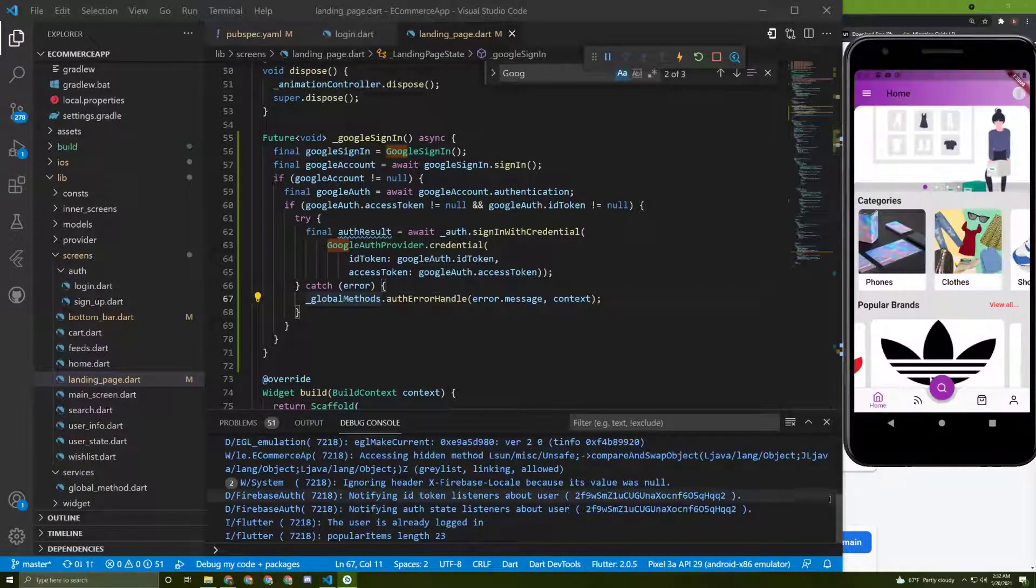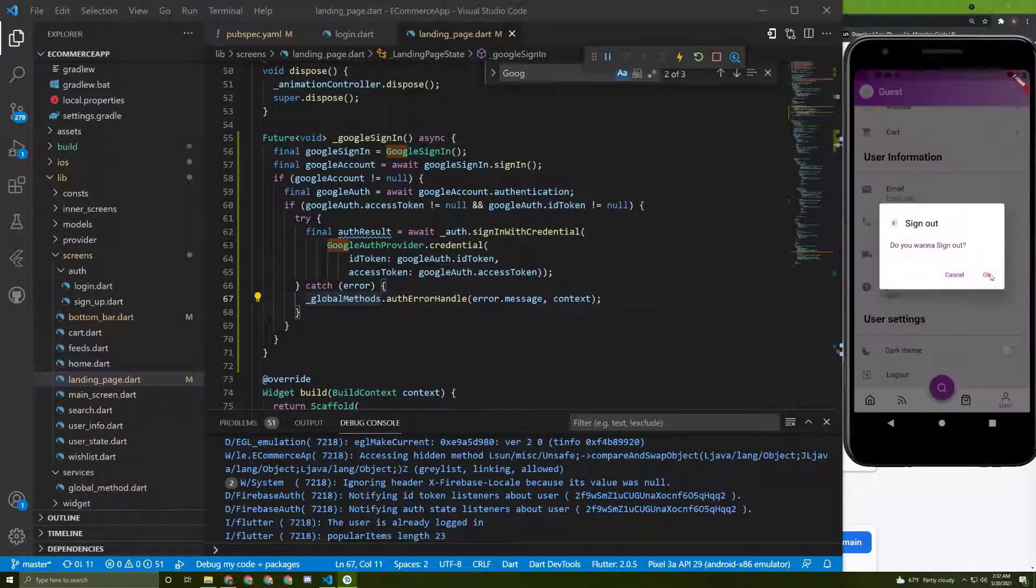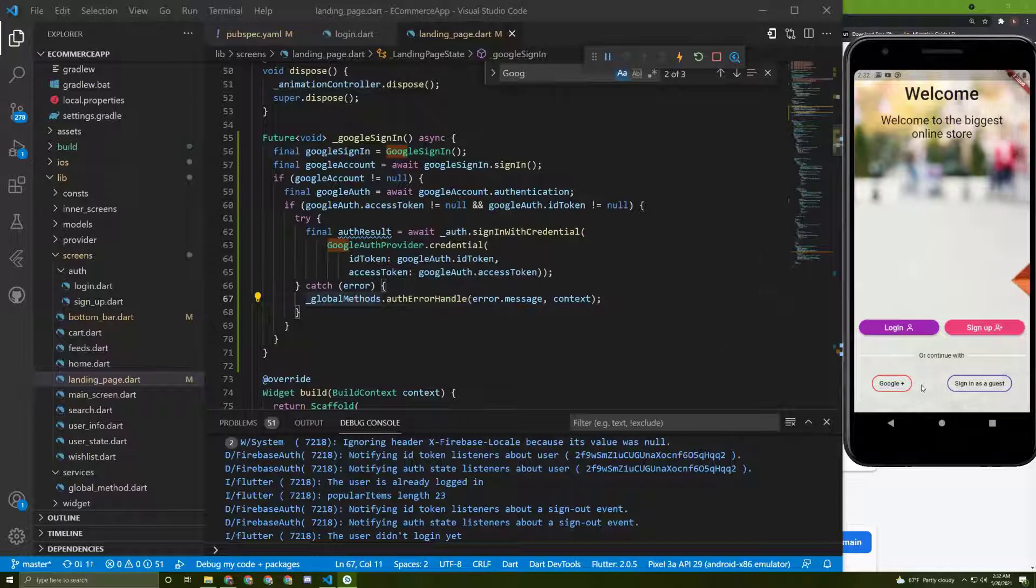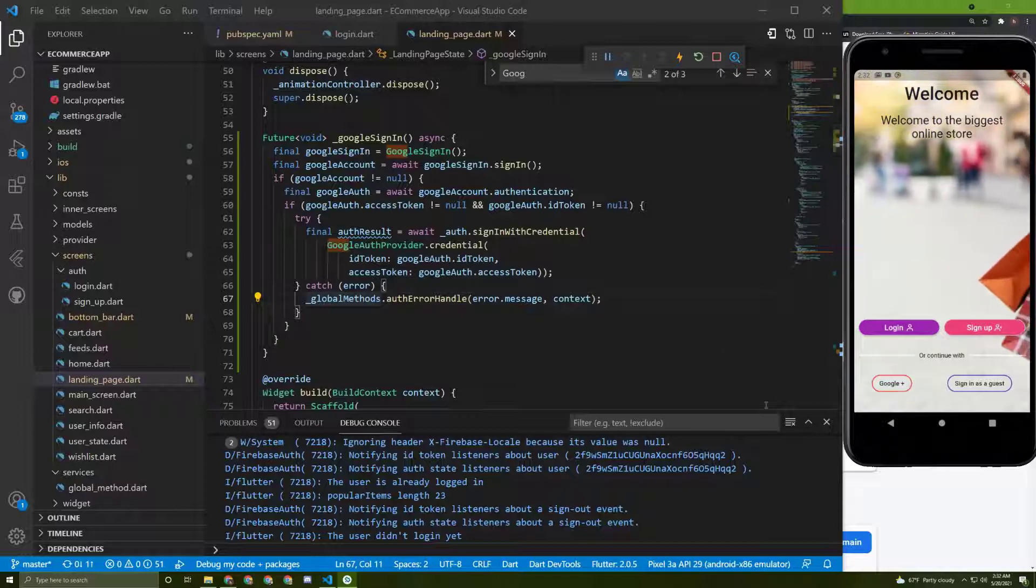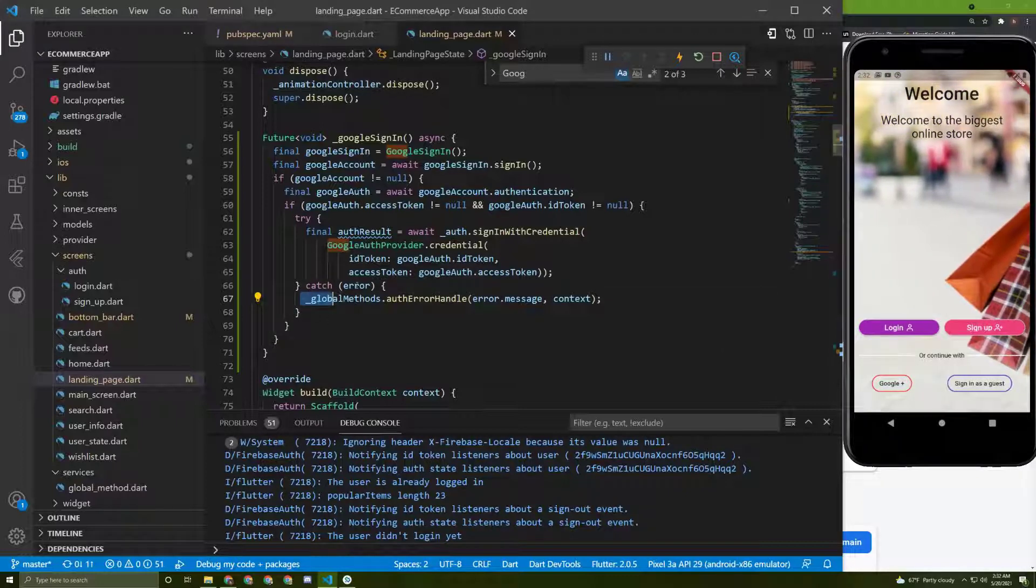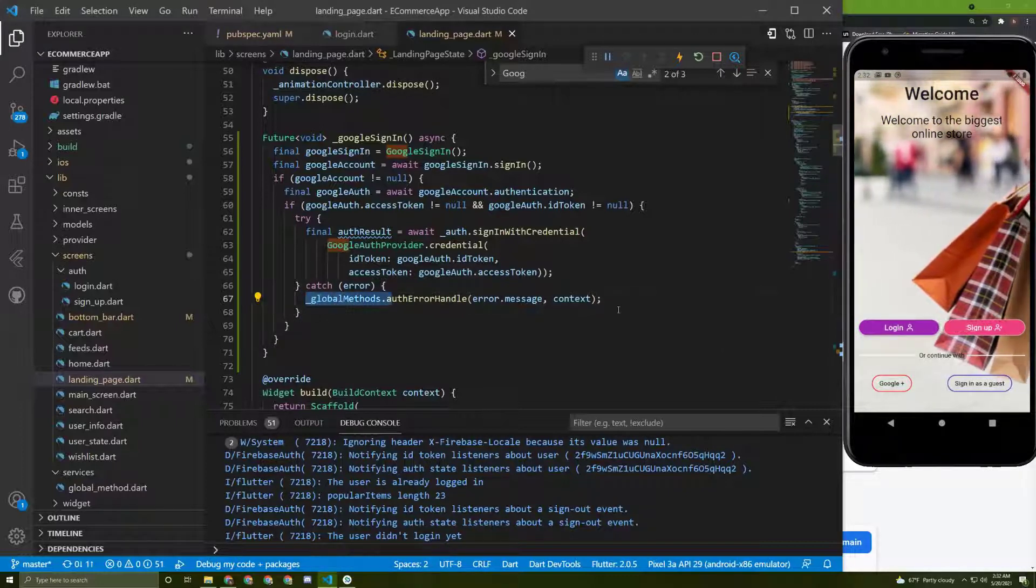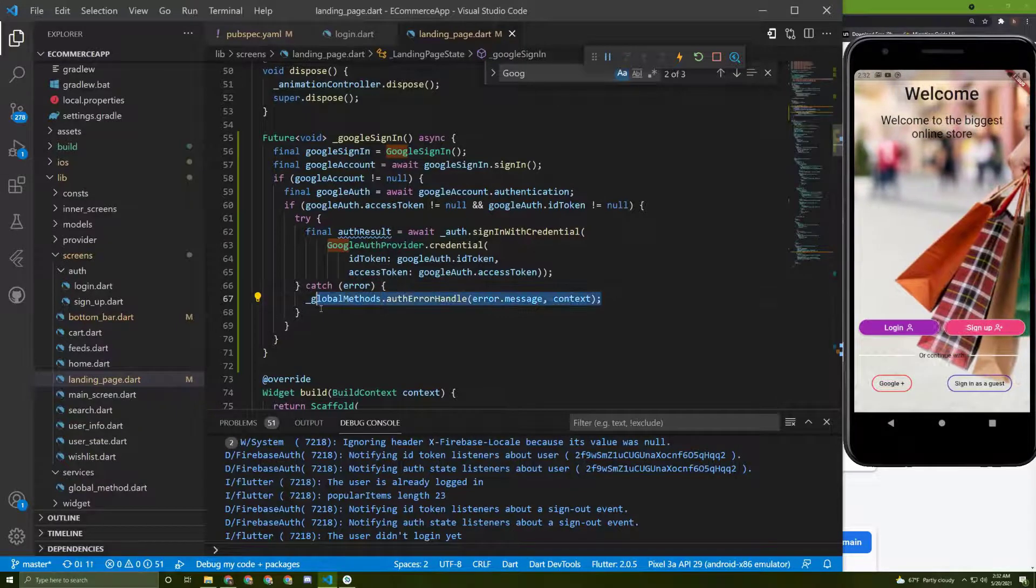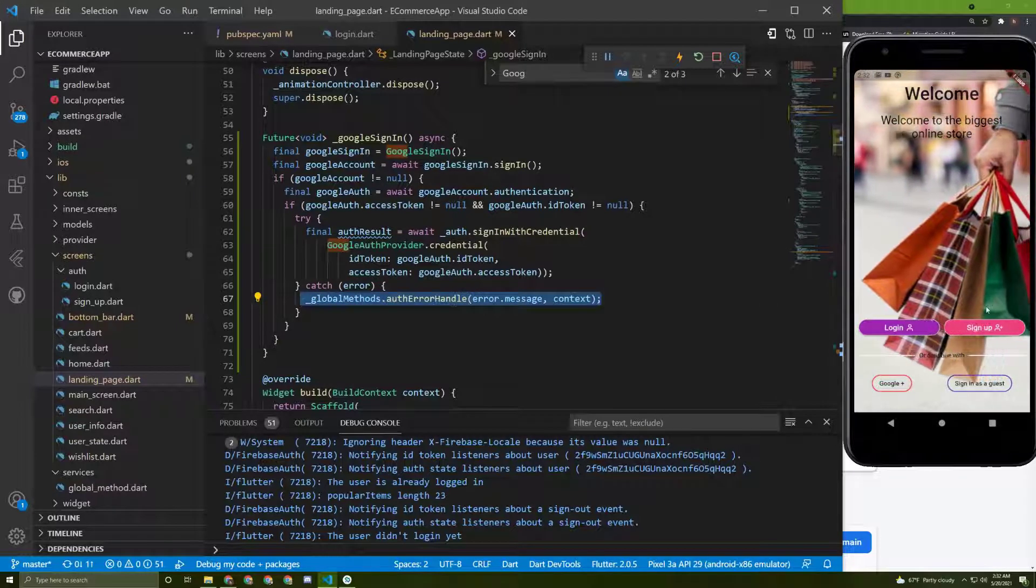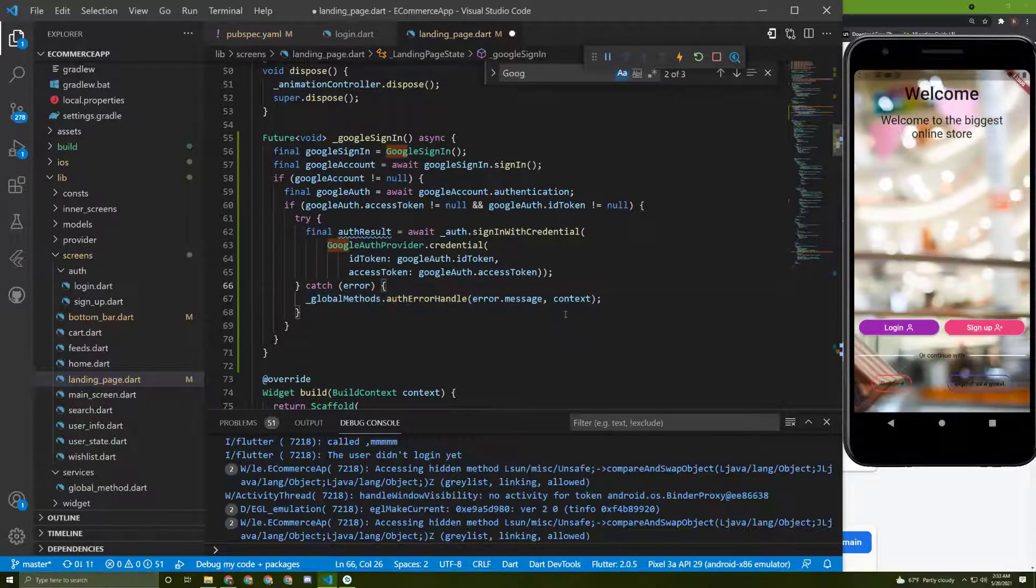So here it is. There is no error occurred and everything is working fine. Now if there is an error, for sure the catch error will be called and the error will be displayed just like the signup screen.